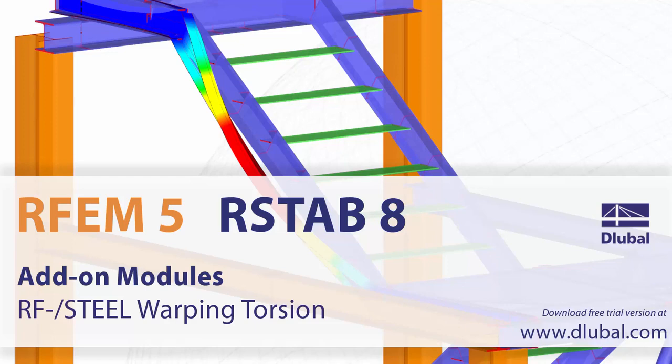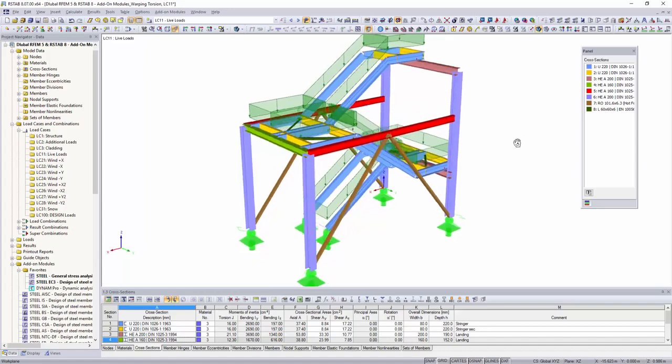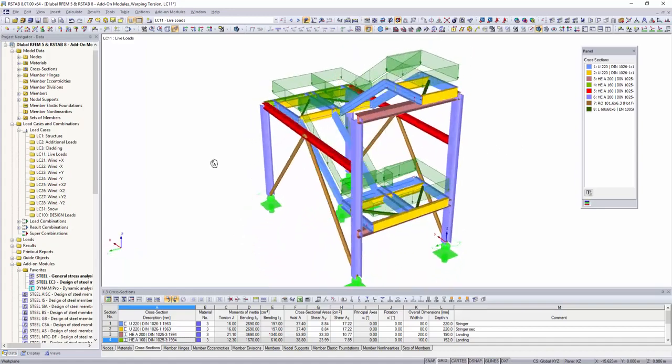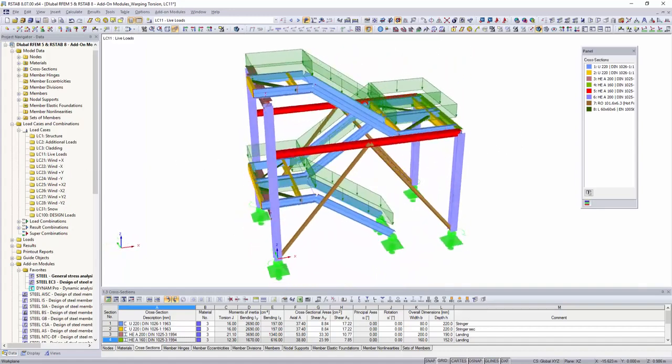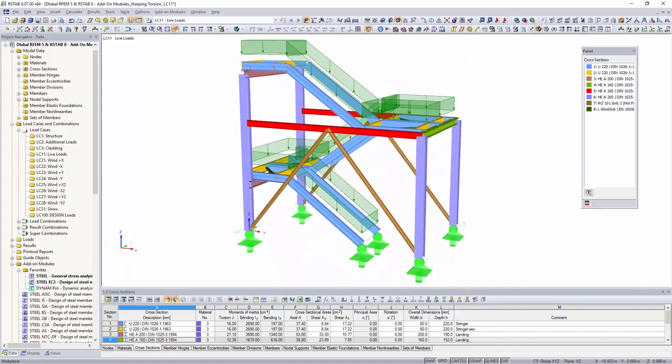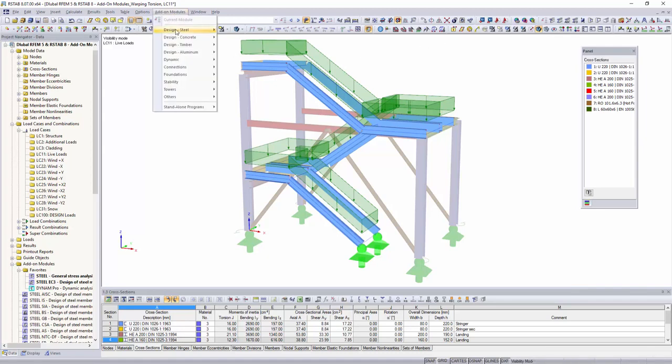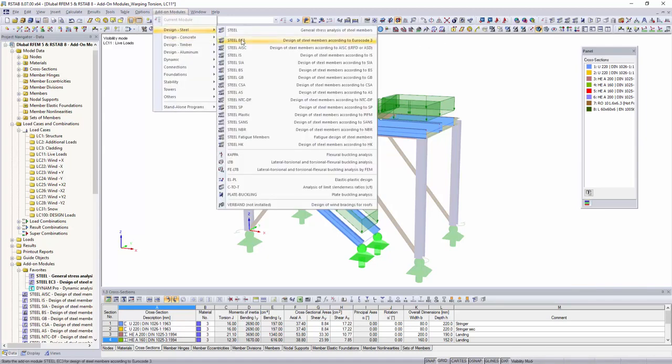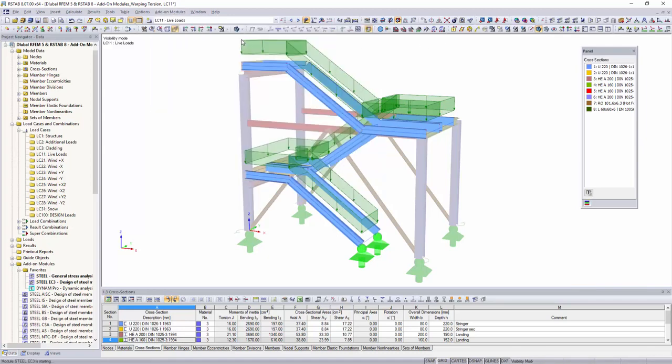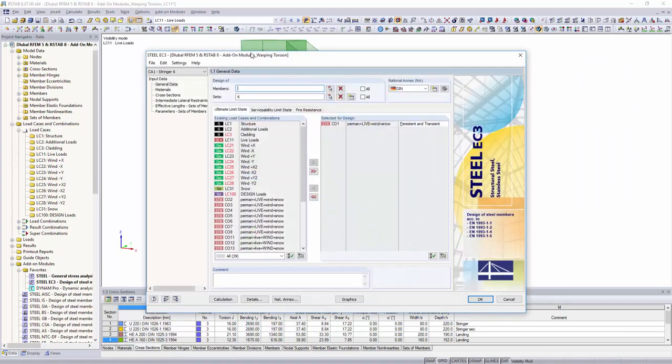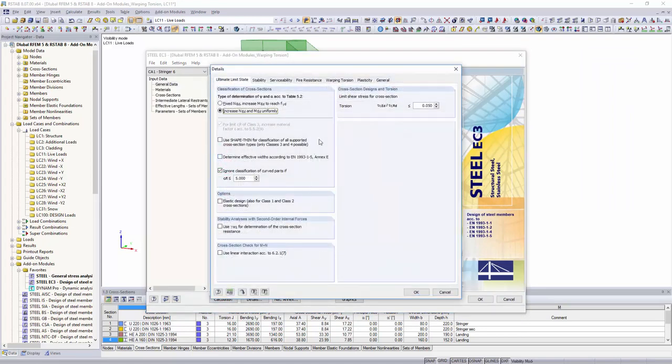Add-on modules RF steel warping torsion. When using the RF steel warping torsion module extension for the add-on modules RF steel EC3 and steel EC3, problems with unfavorable moment loadings for the analysis on stringers are a thing of the past.